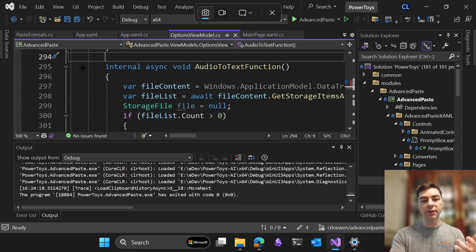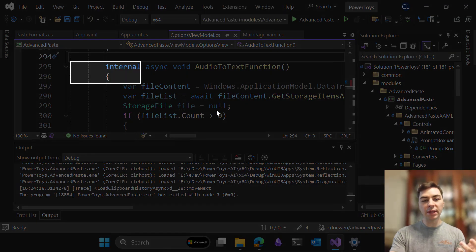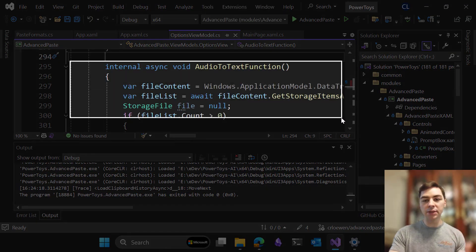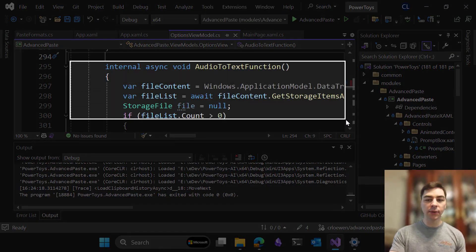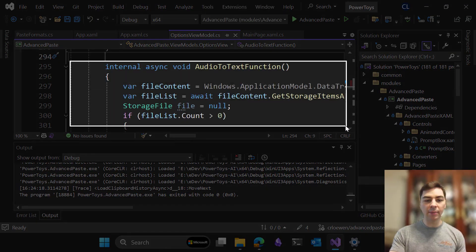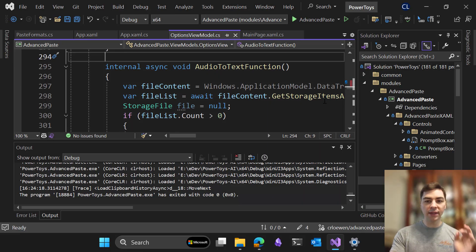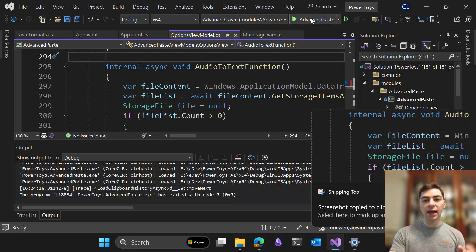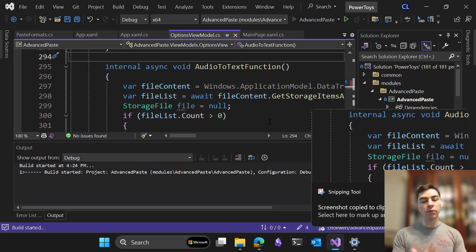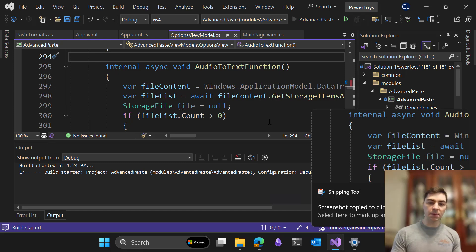My favorite feature of this is the ability to chain commands. So let's go ahead and take a look at, I'm going to take a screenshot of this text, and then I'm going to run Advanced Paste.